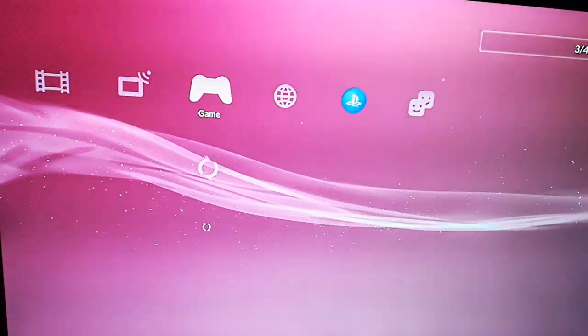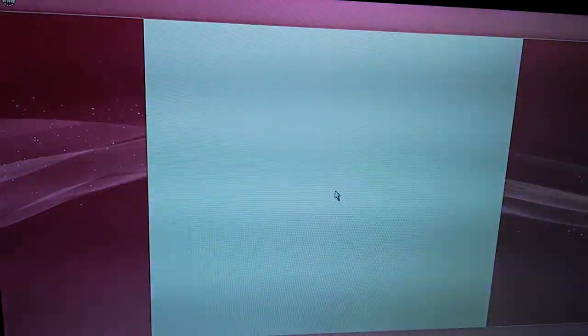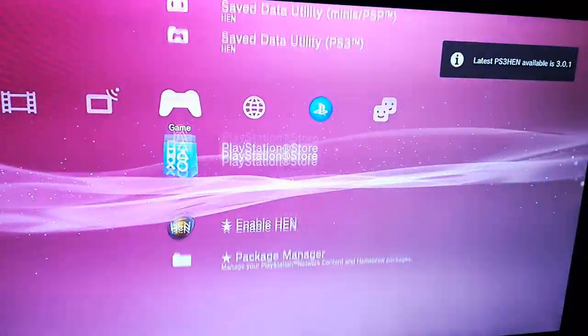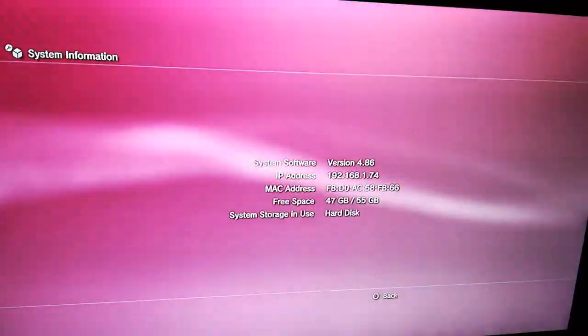Now when this ends and everything is installed, reboot your PS3, turn it back on and enable HEN. You now have the new official HEN on the currently latest firmware.